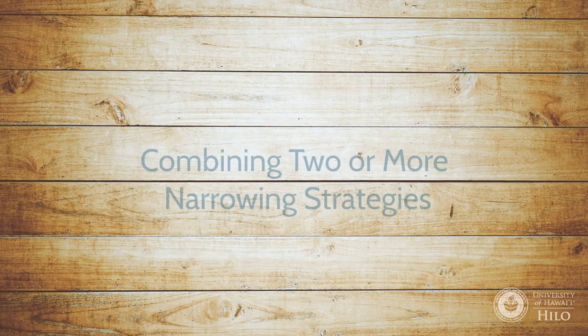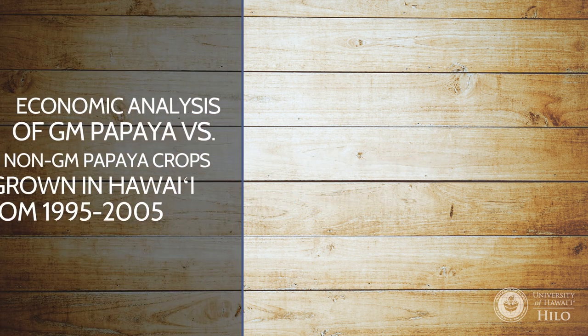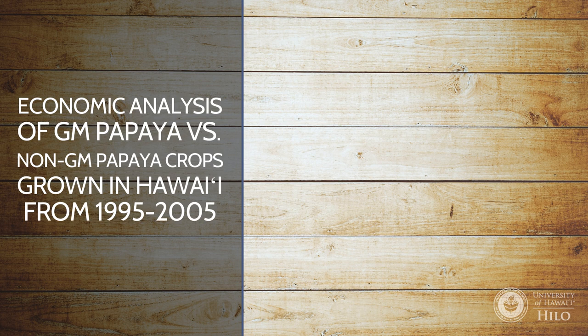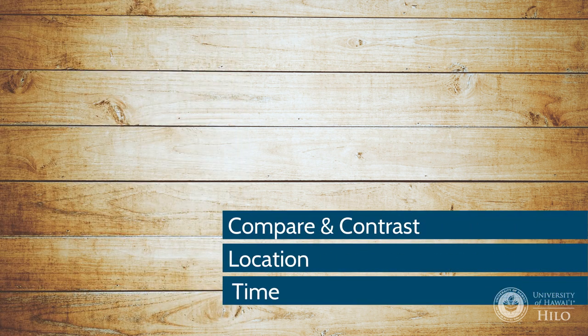Look at these examples combining two or more of these narrowing strategies. Economic analysis of GM papaya versus non-GM papaya crops grown in Hawaii from 1995 to 2005. This uses compare and contrast, location, and time.